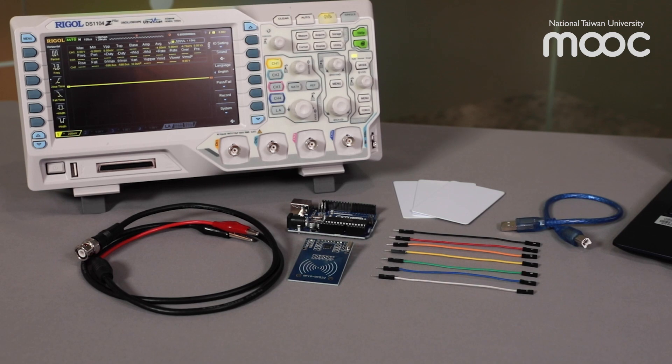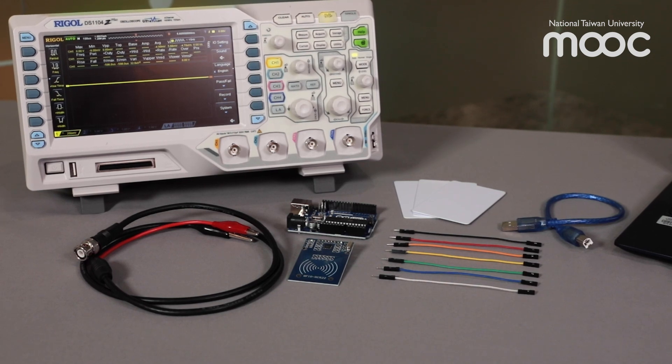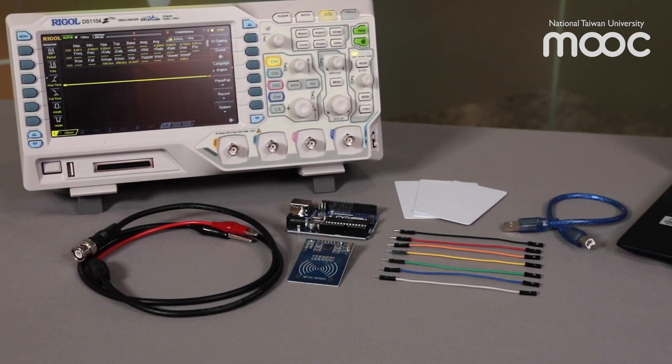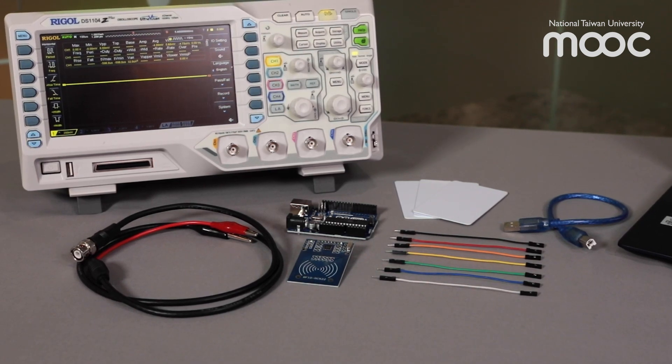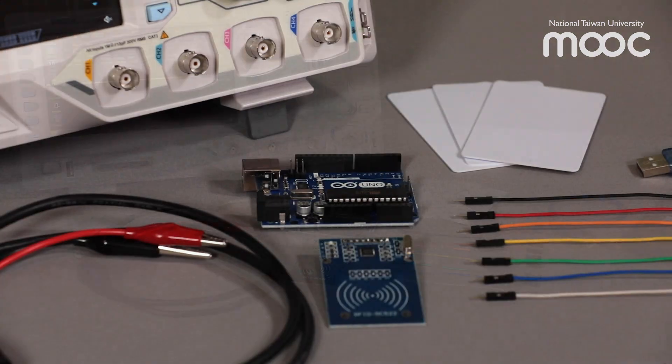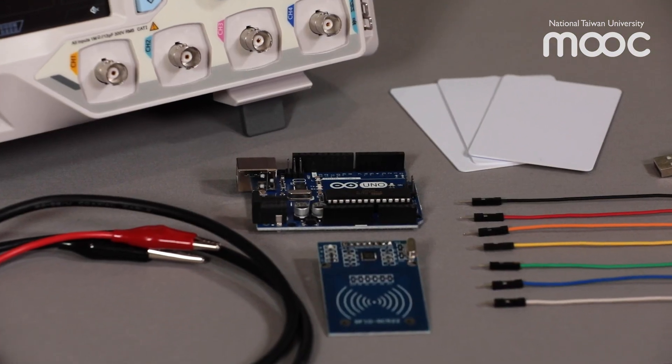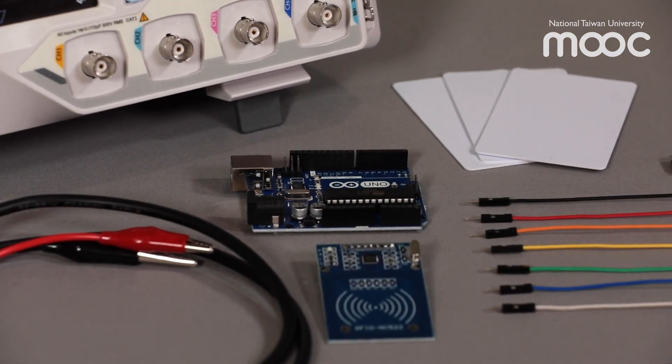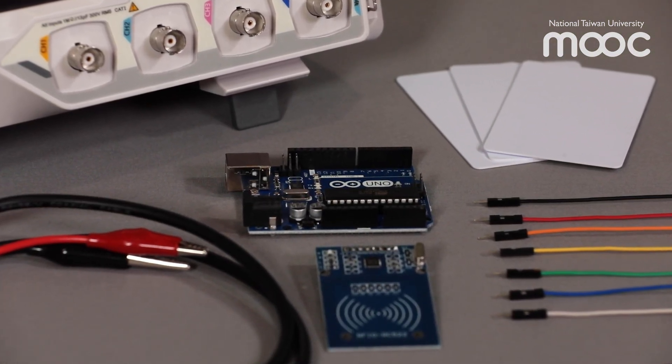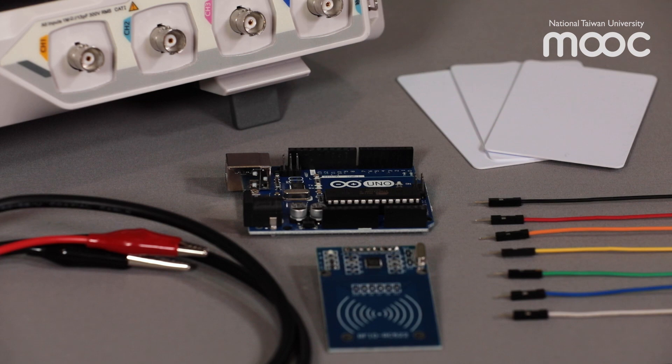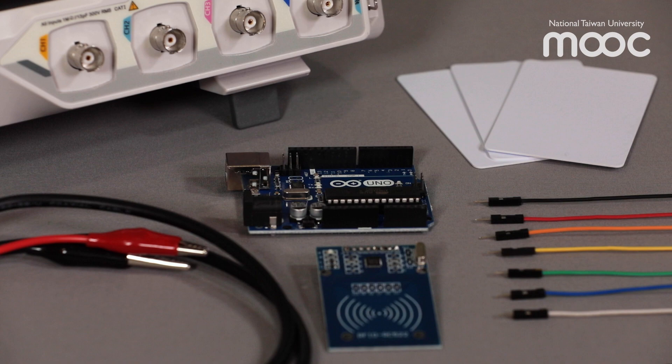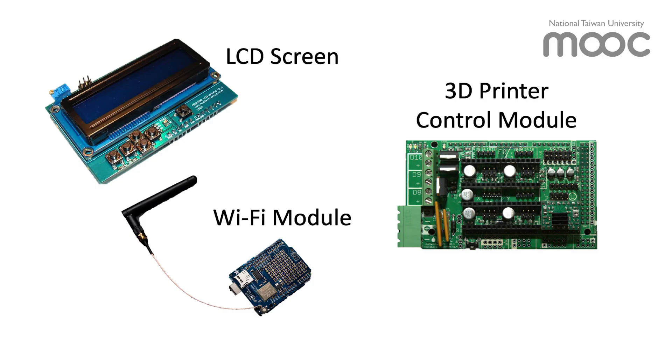The Arduino Uno acts as a data processor and a communication hub between the MFRC-522 RFID reader and our laptop to show reading results on the screen. The Arduino Uno is one of the most commonly available development boards and is easy to learn. You can run projects that are easily found on the internet or build your own programs.